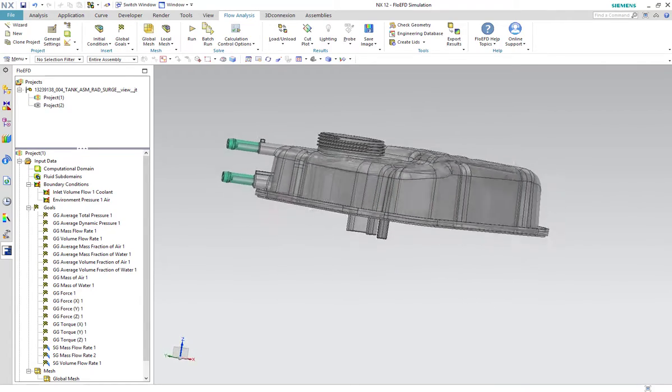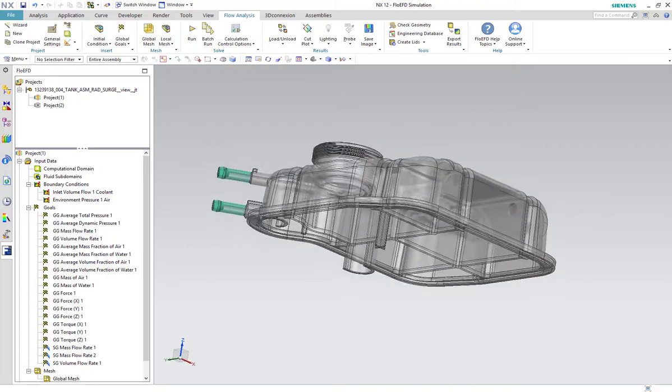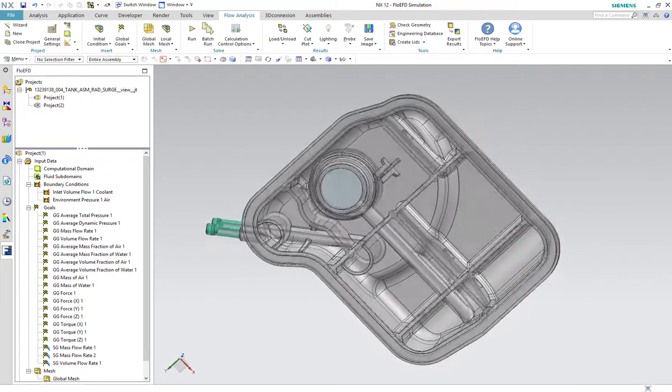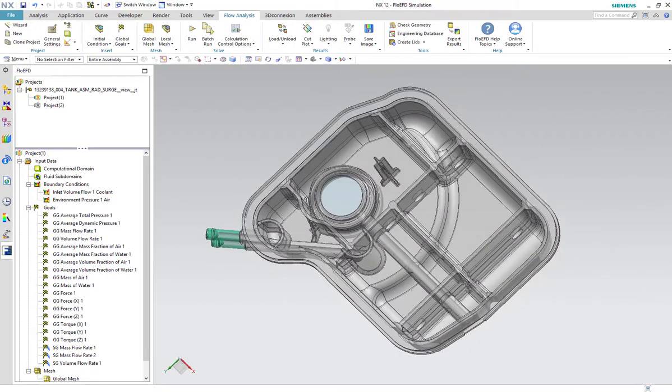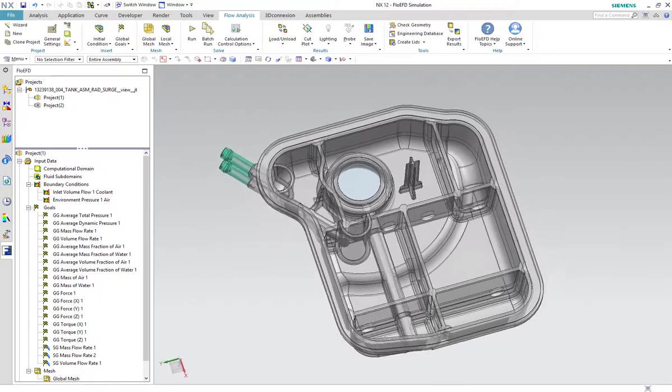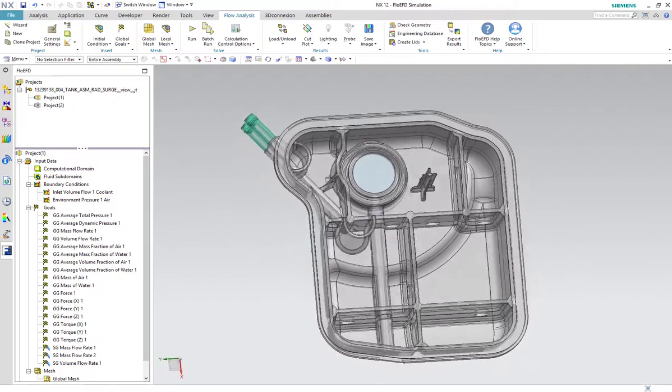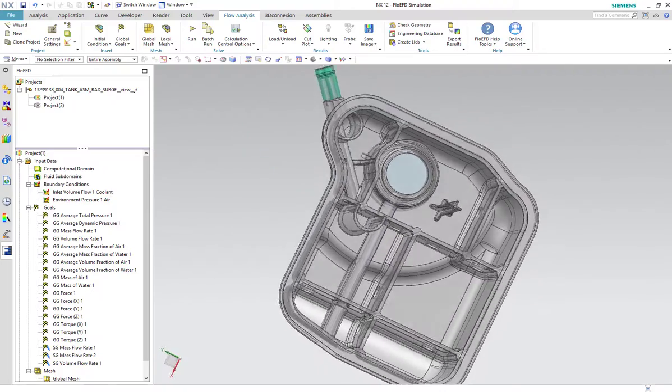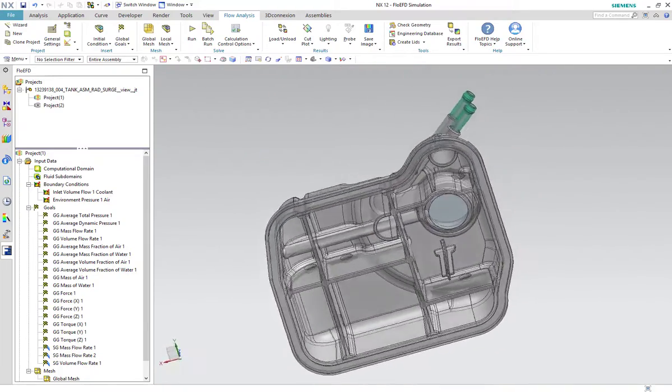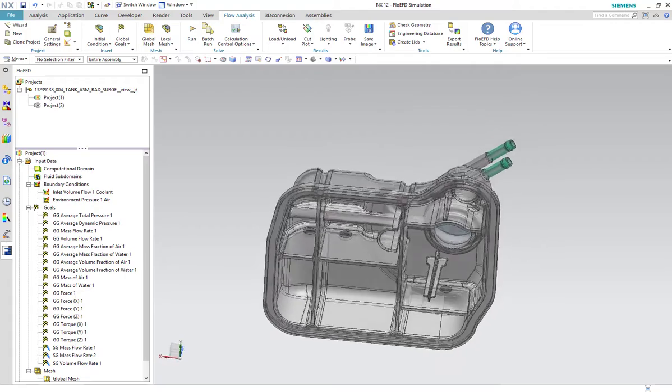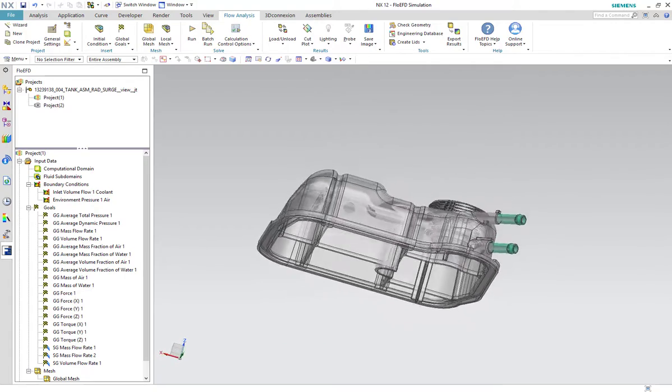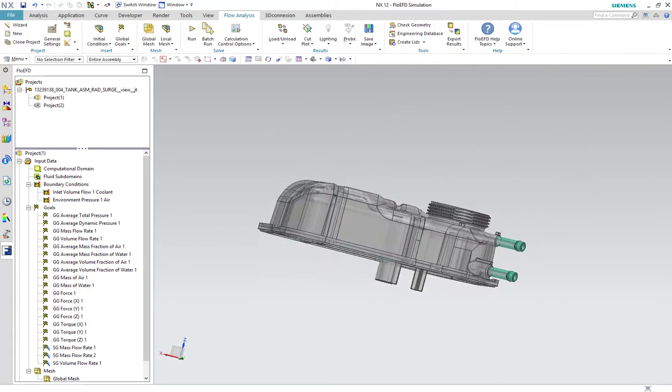We have here an Automotive Surge Tank. We see that the tank is divided into different compartments acting as a closed cooling system. The main interest here is the fluid dynamics as the tank is filling.